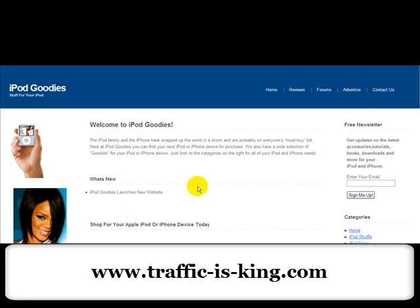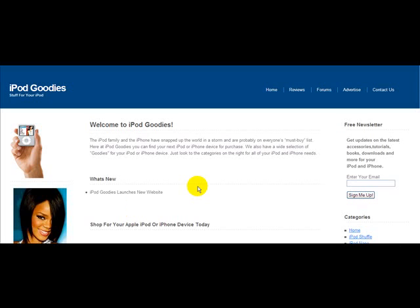Hey guys, Sam here with Traffic is King. I just have a little something I wanted to share with you — I wanted to talk about optimizing your images for Google Image Search. Here you're looking at a website that I built.